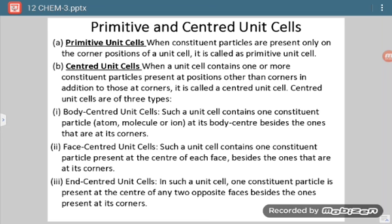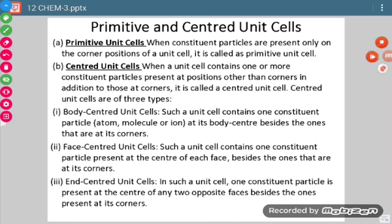The first type of centered unit cell is the body-centered unit cell. In this case there are particles at the corners as well as at the body center. Body center means the center of the cube. So if a lattice point is present at the center of the cube as well as at the corners, it is called a body-centered unit cell.